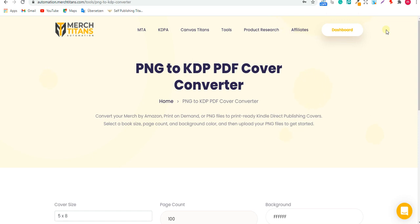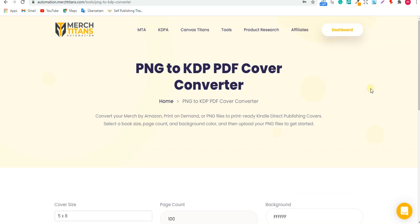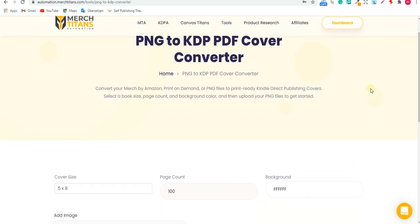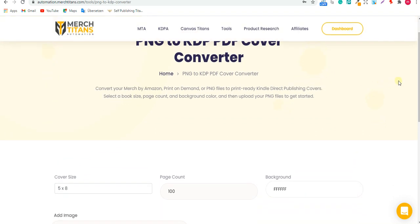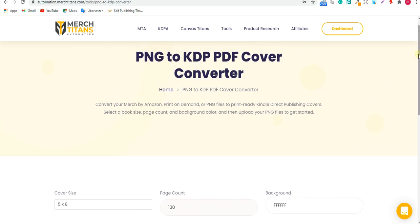The quickest way to do that is to go to Merch by Titans automation tools. I'm going to put the link in the description below—it's automation.merchtitans.com. You'll see the website, it's very easy to use. What you need to do is just sign in with your email and confirm it. It's totally free.